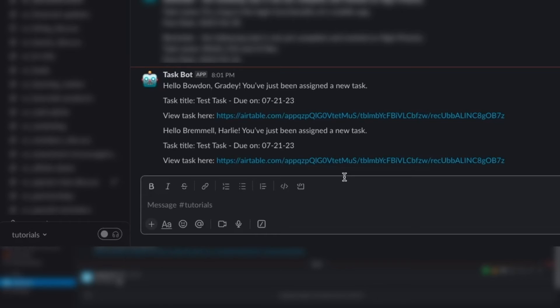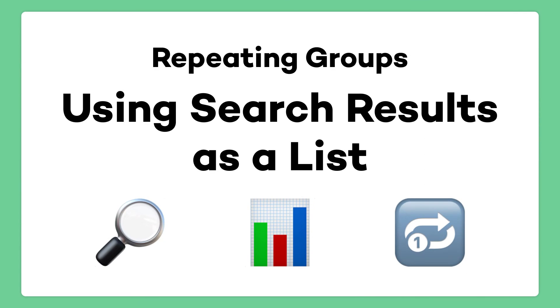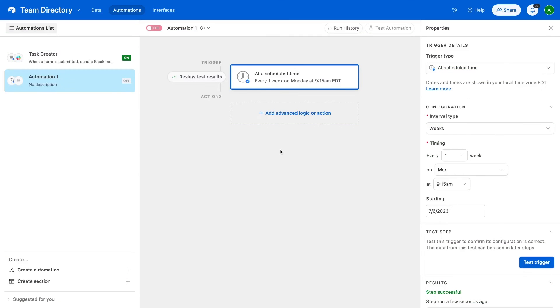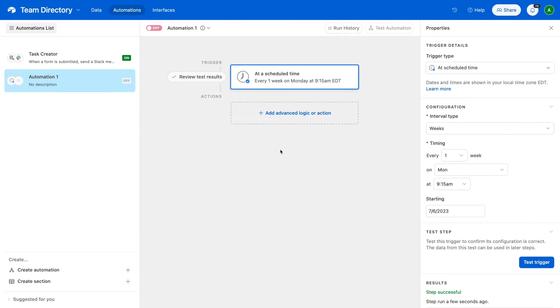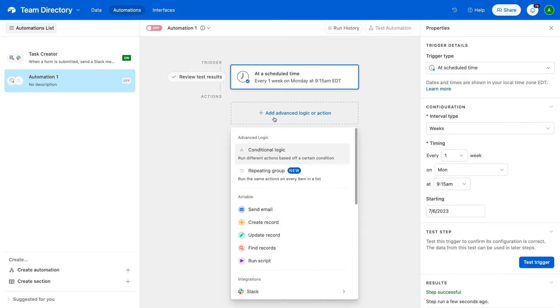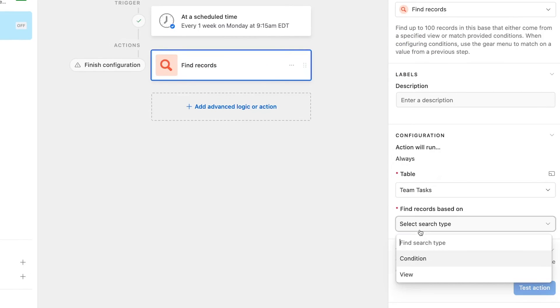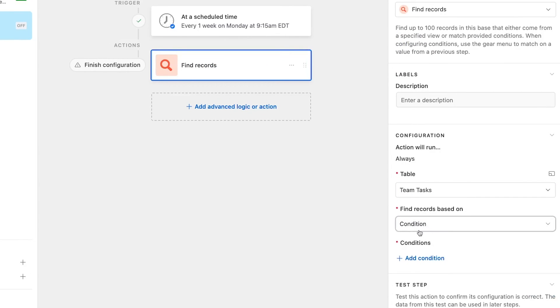Let's wrap up this tutorial with a quick look at using a list of records from a search instead. Since we already covered the nuts and bolts of building an automation with a repeating group, we won't repeat all that detail again. Instead, let's just look at how you can add a search step to your automation to find records and use the search results as a list. From there, the automation will work exactly the same way. Expanding on our task alert example, let's say we want to send a message to the whole team every Monday at 9:15am, alerting them of all the tasks that are marked as incomplete and urgent. We've already set up this trigger for an automation that will run every Monday at 9:15am. Now, we'll add a find record step and search for any tasks that are marked as urgent and not marked as done.